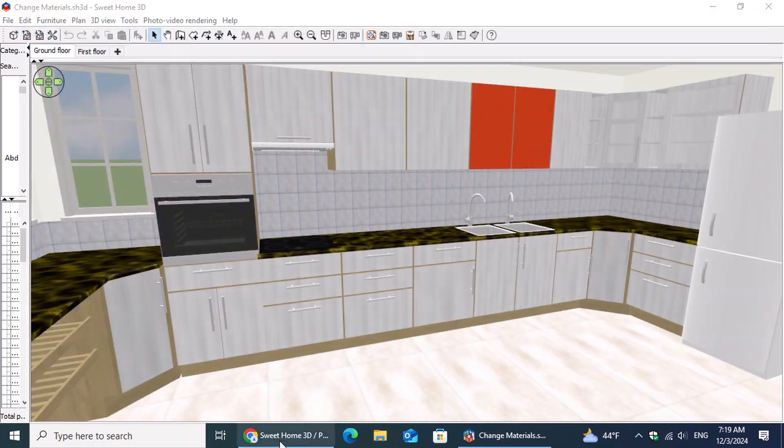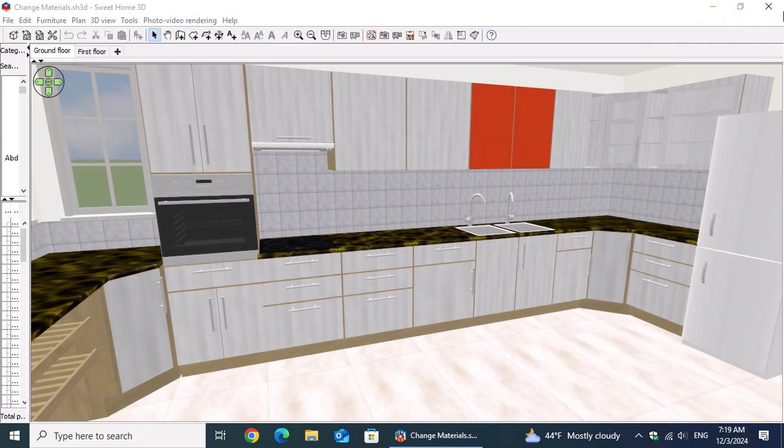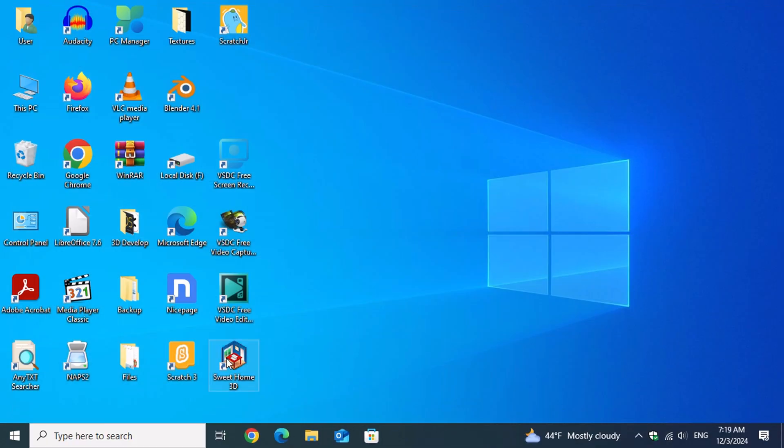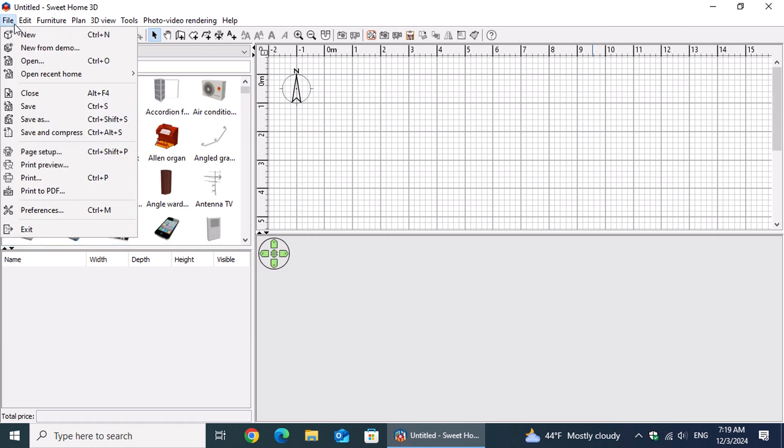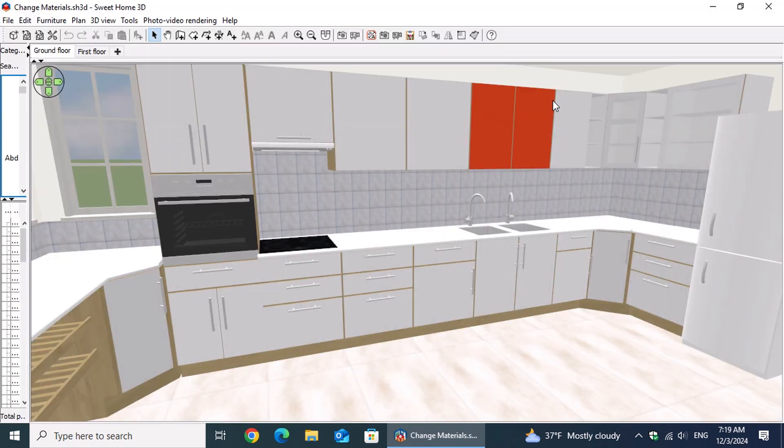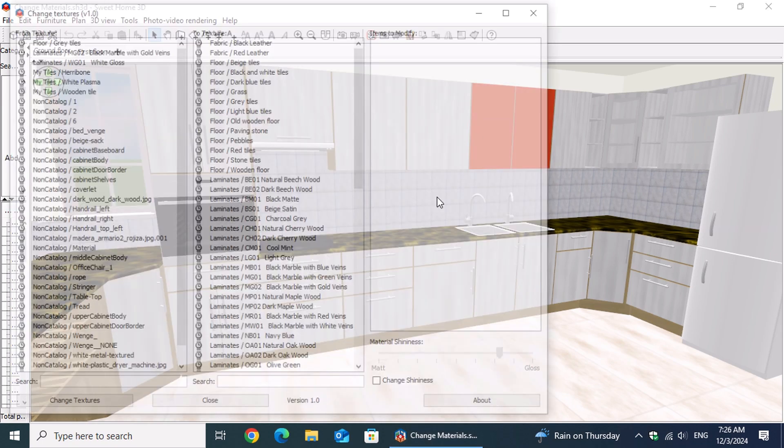Now, close and reopen the Sweet Home 3D application, and you're all set. After following the previous steps and testing the new plugin, Peter was ready for a bold move. Let's change it all, he declared. He navigated to the Tools menu and selected Change Textures.